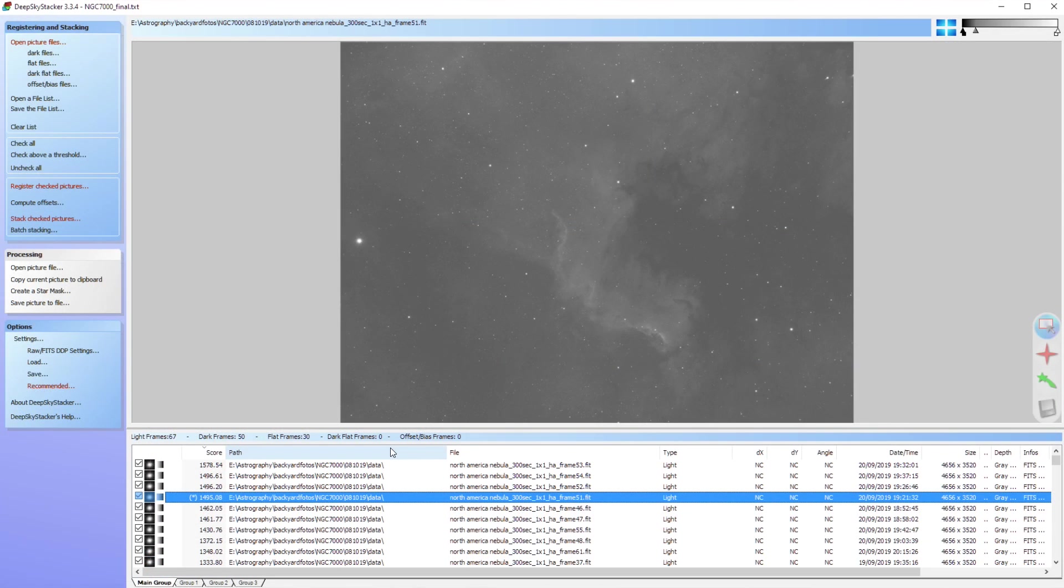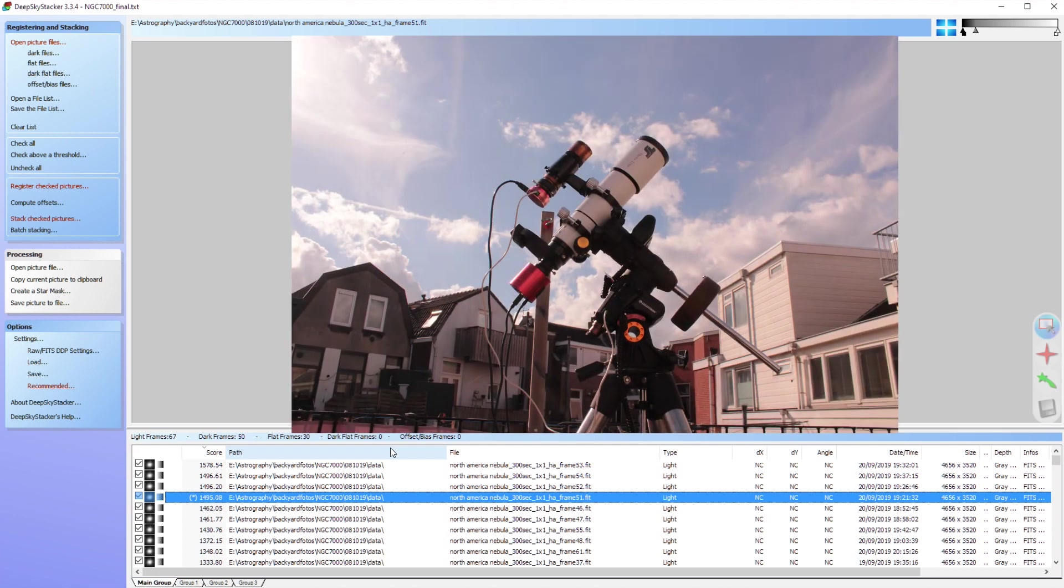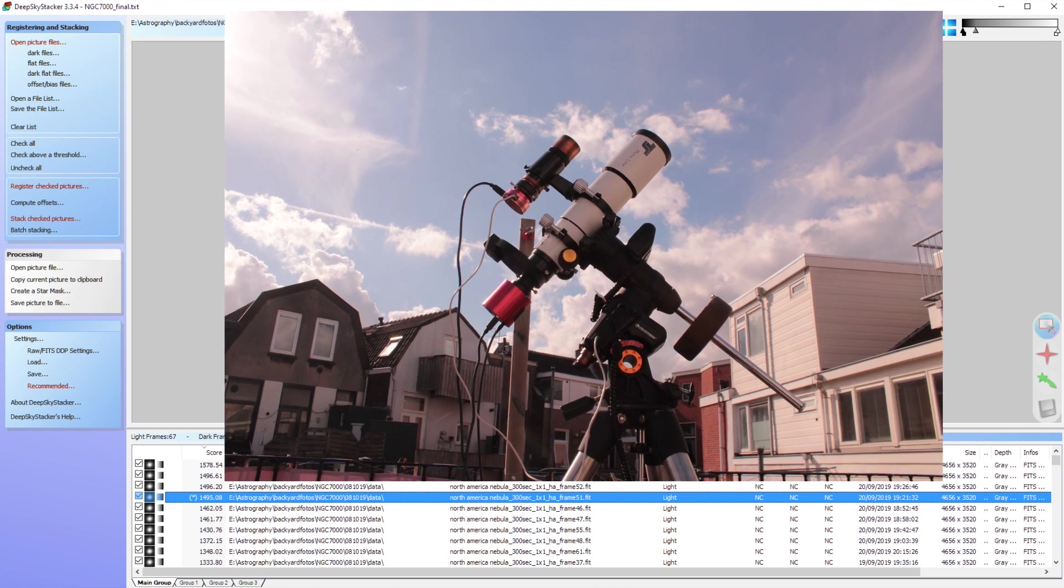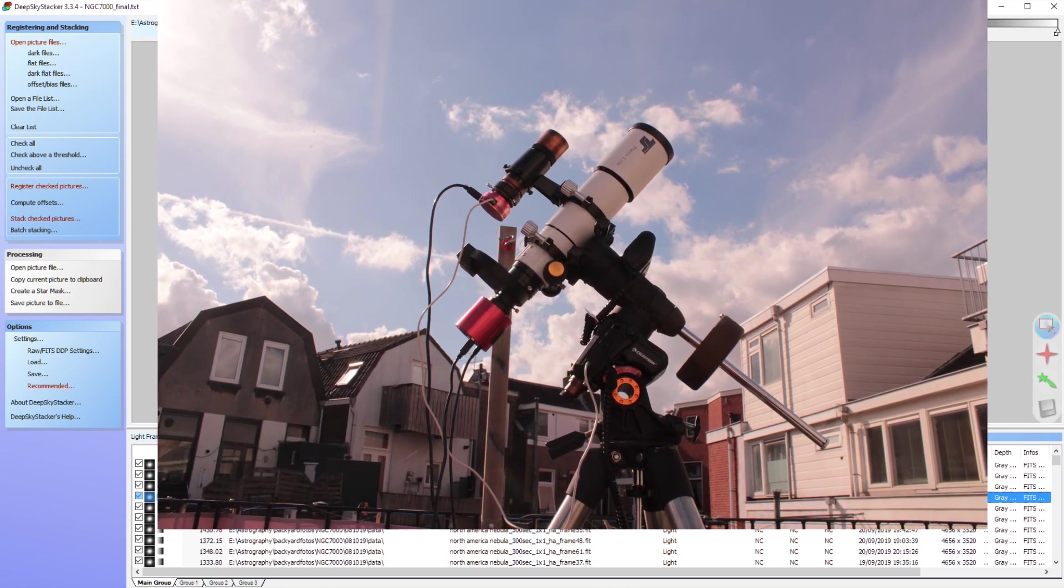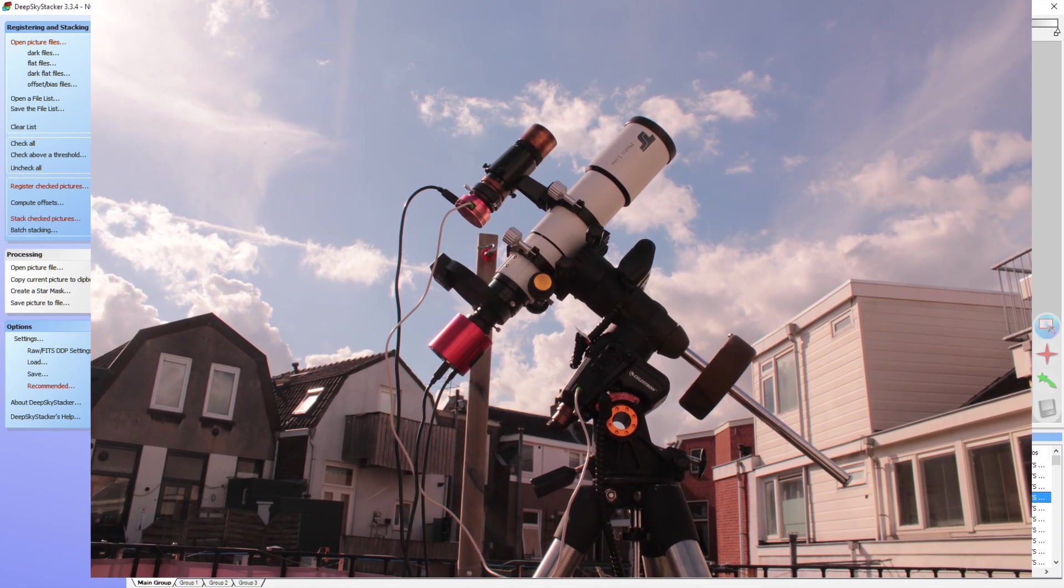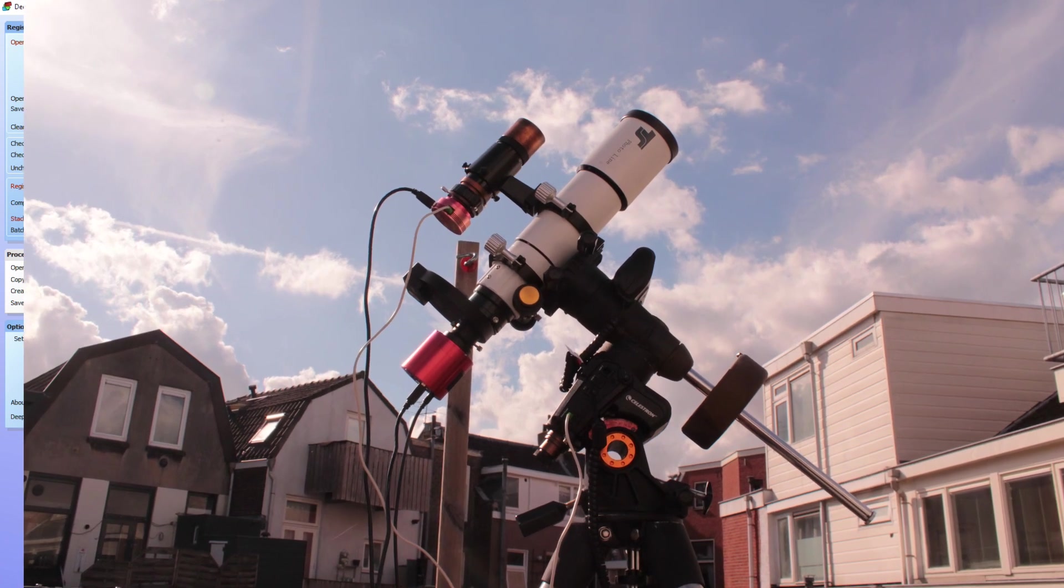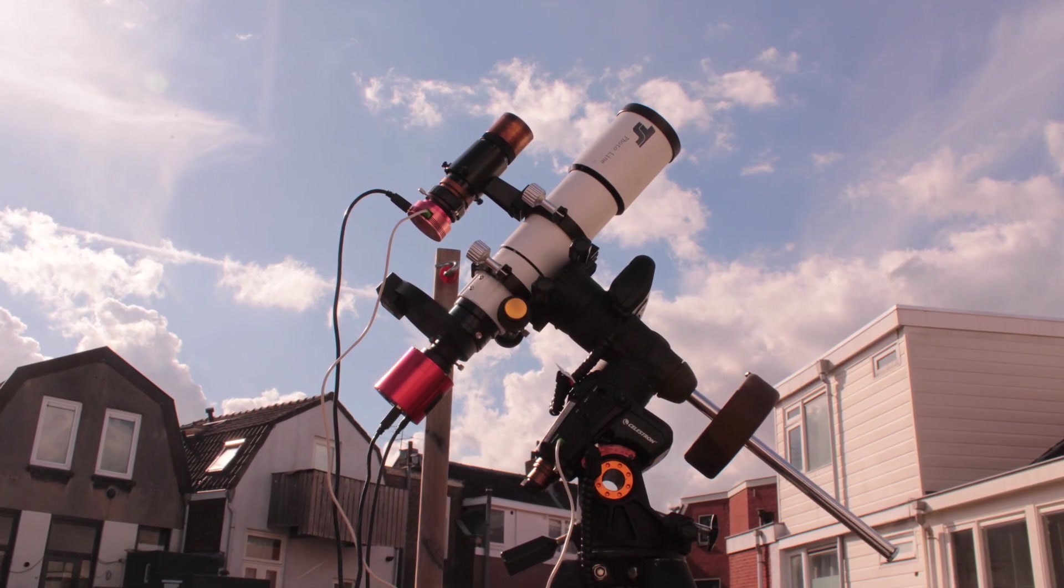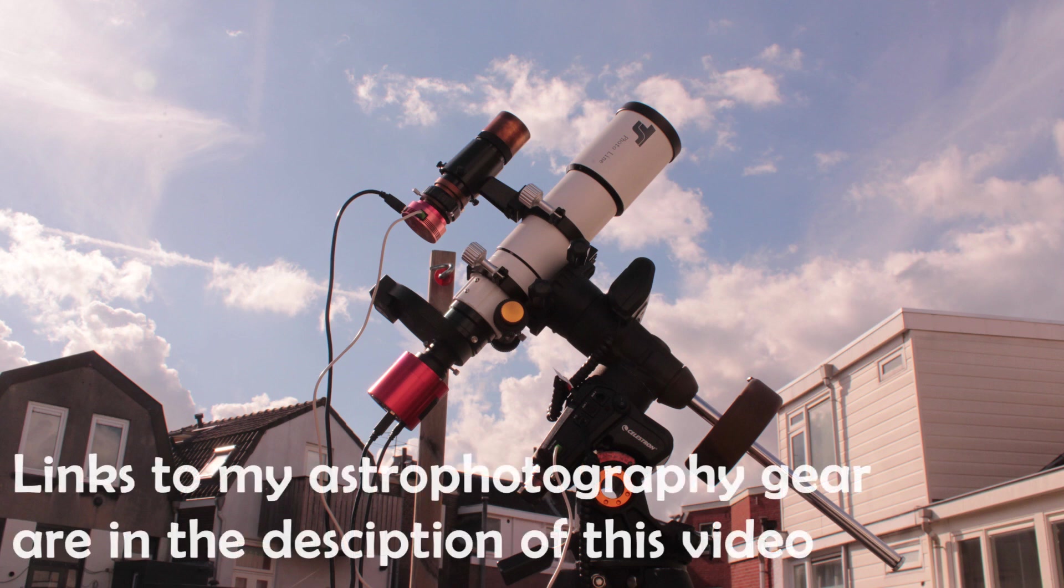Hi folks, as you can see we're now in Deep Sky Stacker, but let me mention some general information first. So I have used, as usual, my ZWO 1600 Mono Pro camera to capture all of these images together with my telescope, my APO Photoline Refractor. It's an 18 millimeter refractor, an F7 refractor, and I really like it. One day I will make a review on that as well.